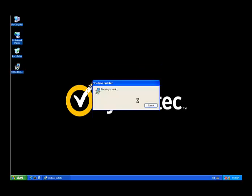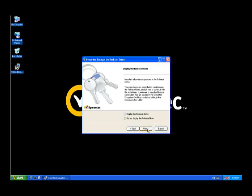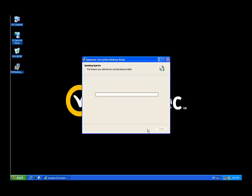Of course, one of the first things we get is a welcome and the end user license agreement. I'll accept that. It'll ask us if we want to see the release notes or not,